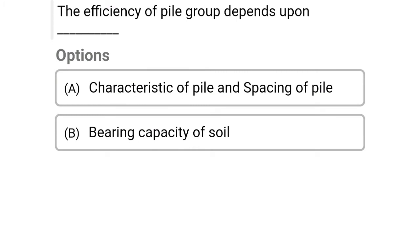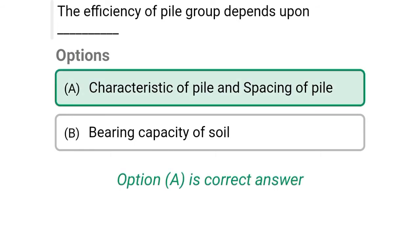Next question: The efficiency of the pile group depends upon — option A: characteristics of pile and spacing of piles, option B: bearing capacity of pile. The correct answer is option A, characteristics of pile and spacing of pile.